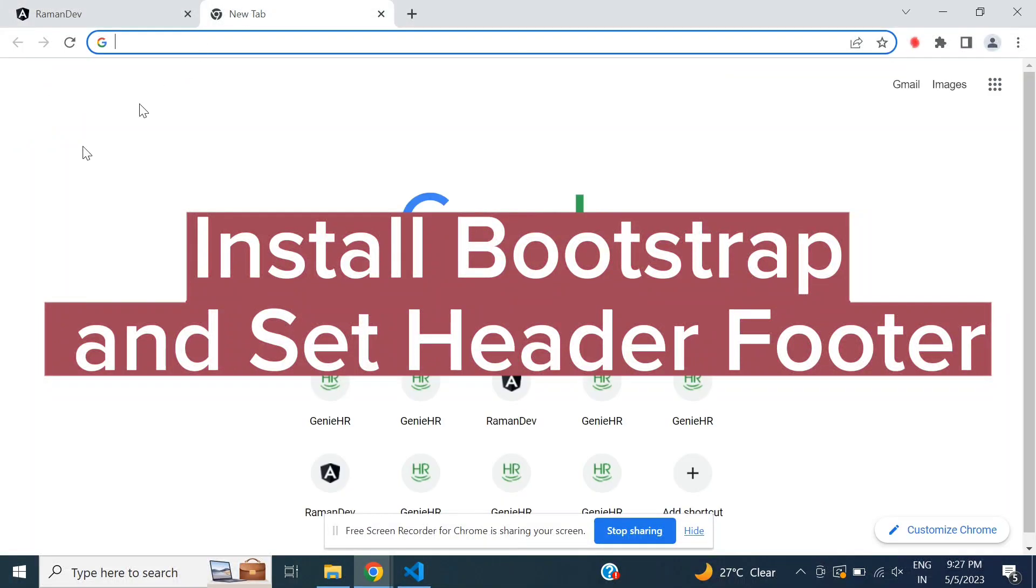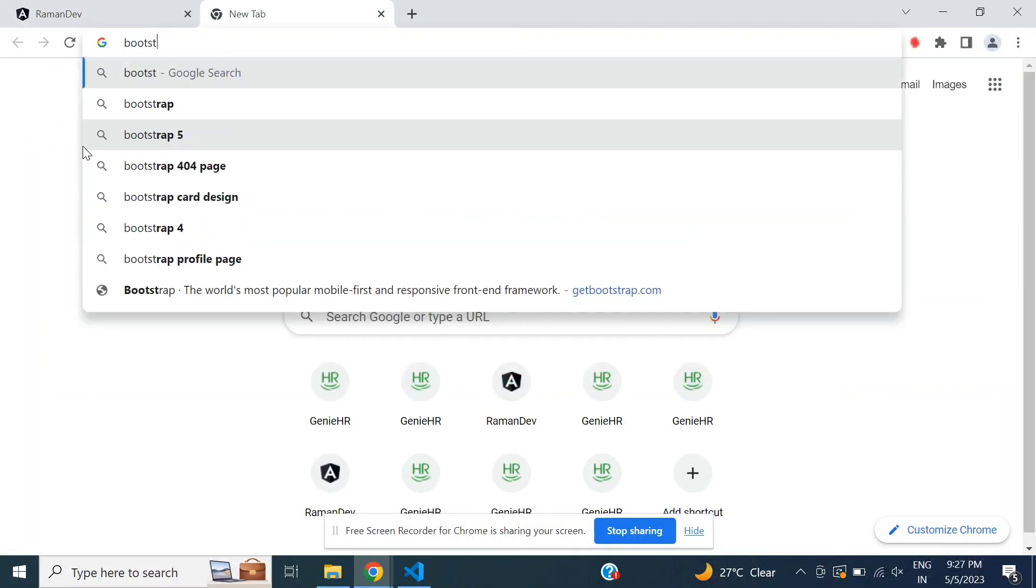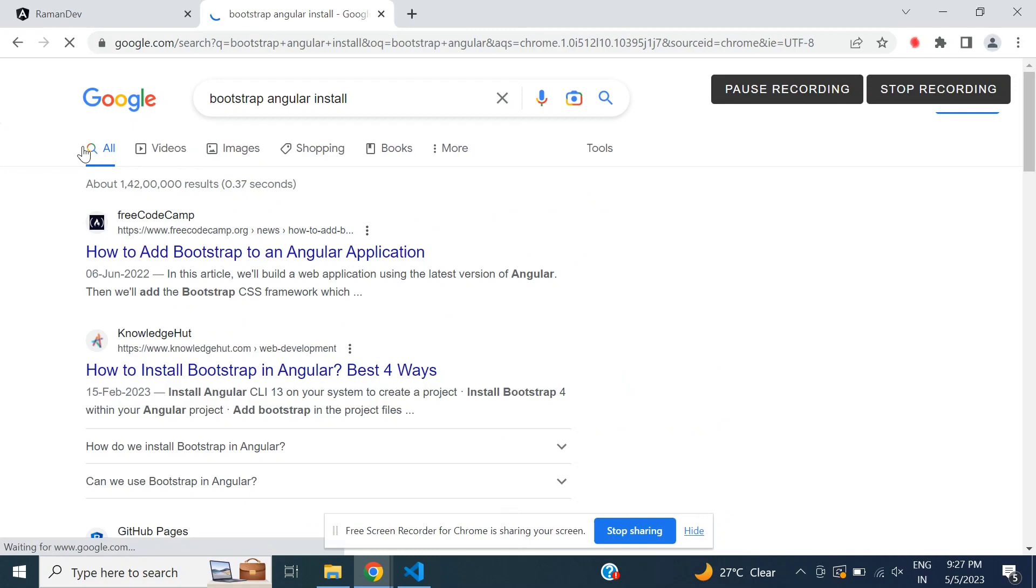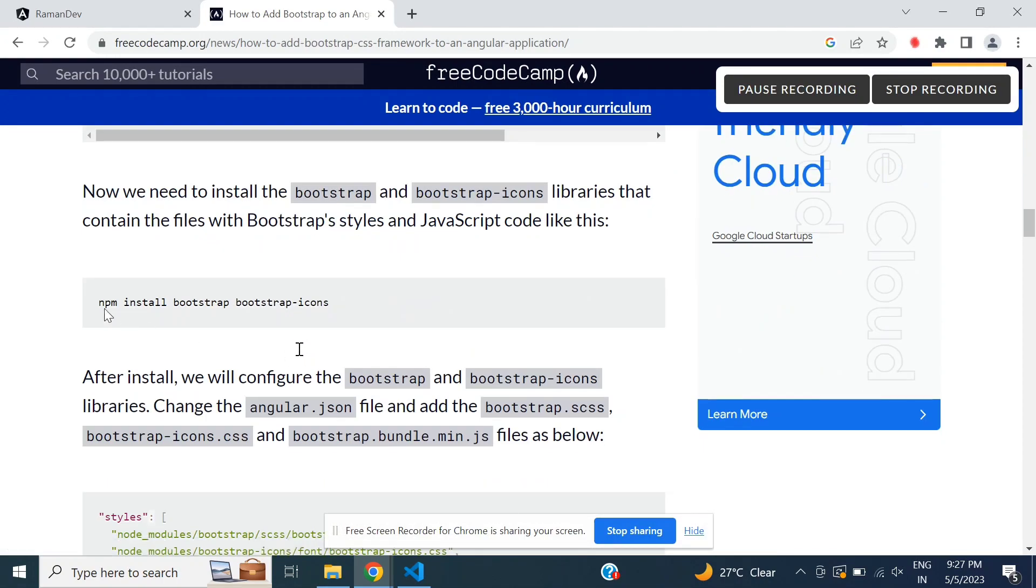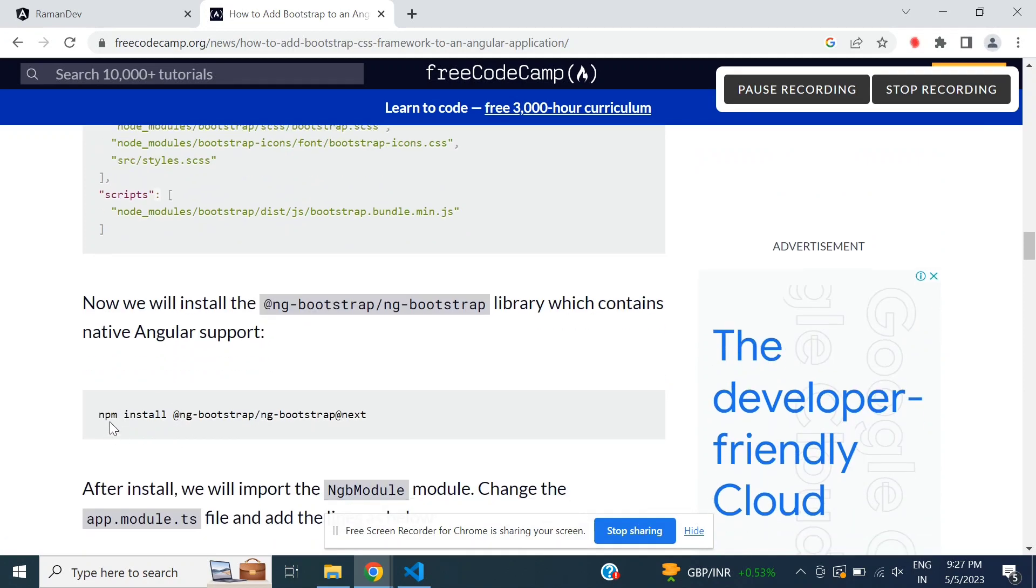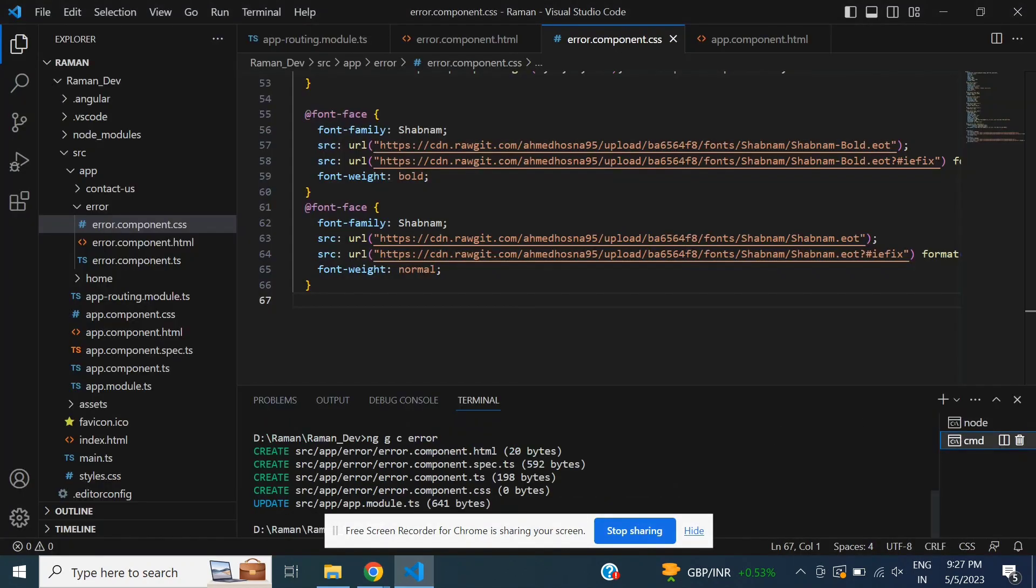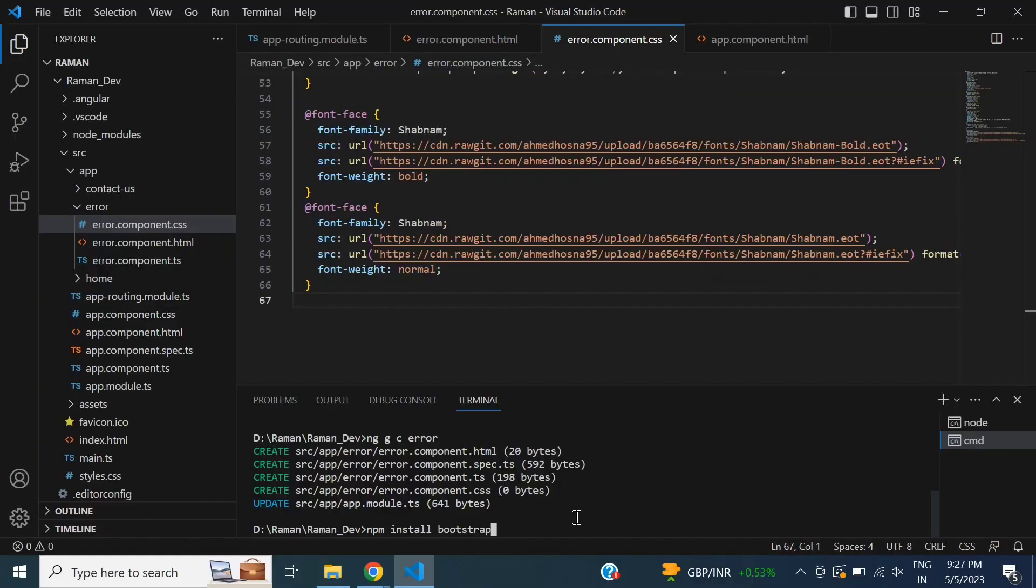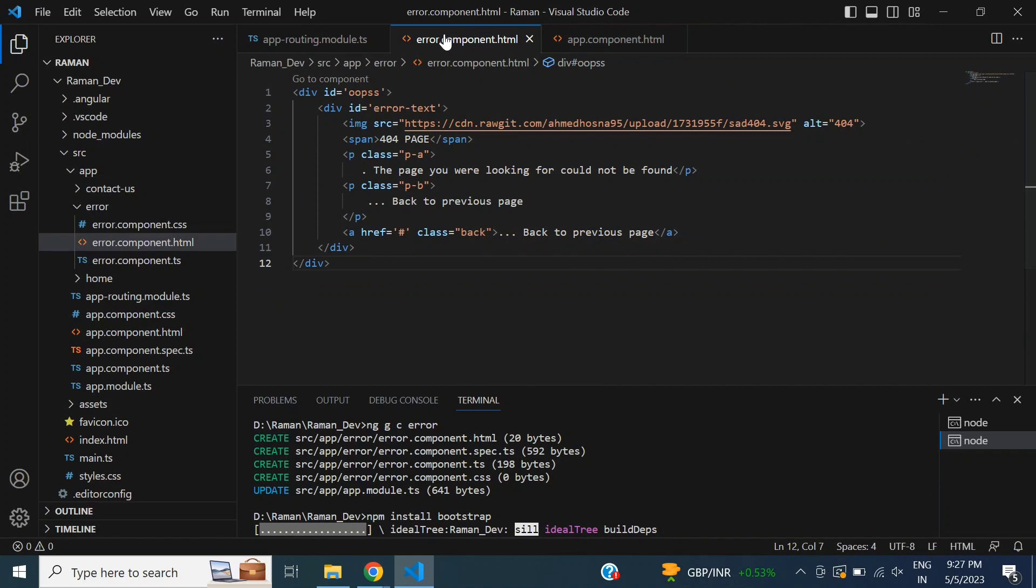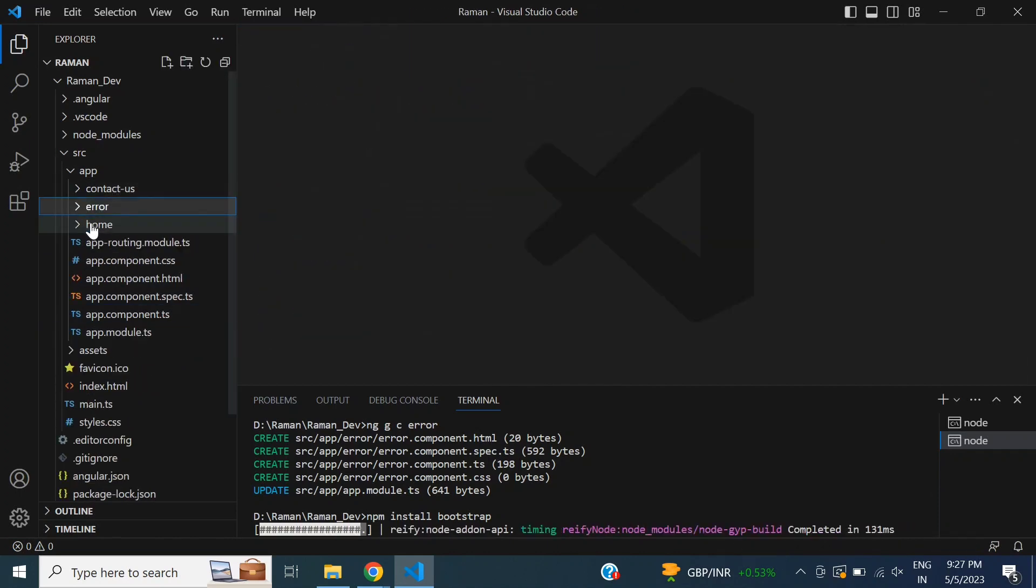Hello everyone, today I will add Bootstrap in Angular. First of all, we need to install Bootstrap in our Angular project. We need to run the command for installing Bootstrap. This is a basic command: npm install bootstrap. Simply npm install bootstrap and then enter. Bootstrap is installing now.